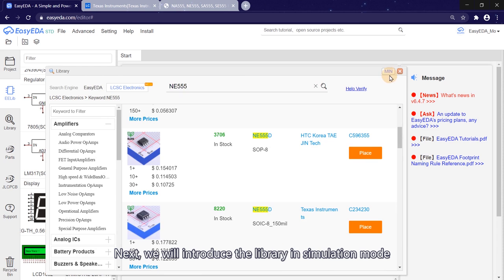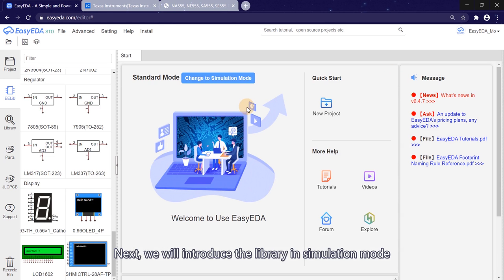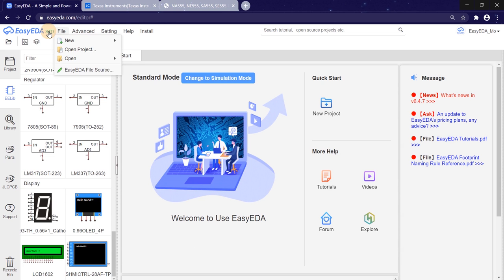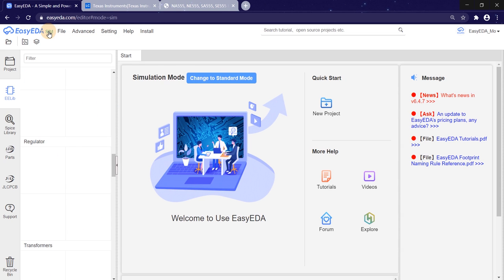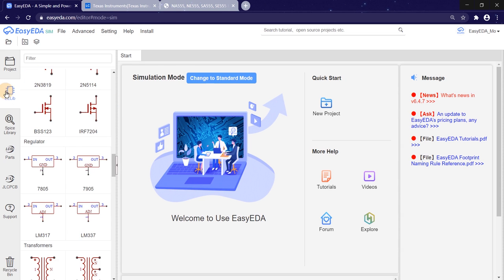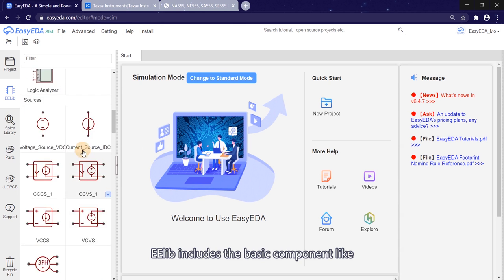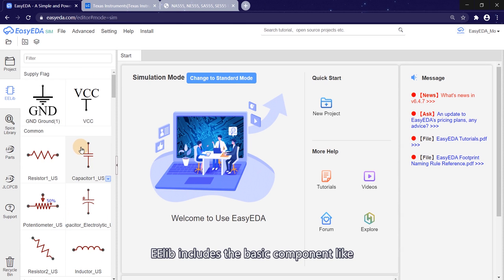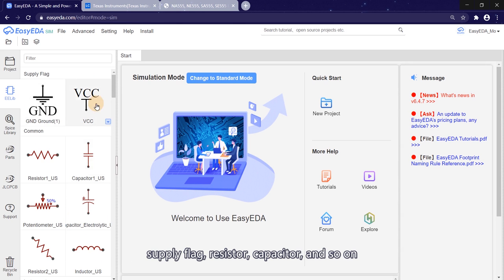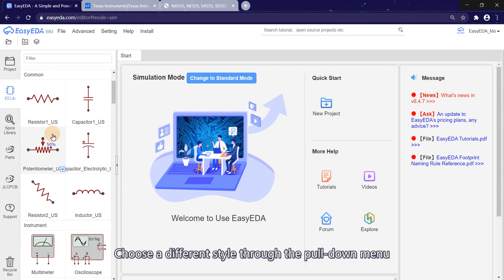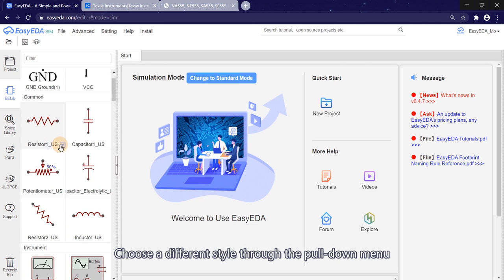Next, we will introduce the library in simulation mode. Switch our mode from standard to simulation. EE-lib includes the basic components like supply flag, resistor, capacitor, and so on. Choose a different style through the dropdown menu.